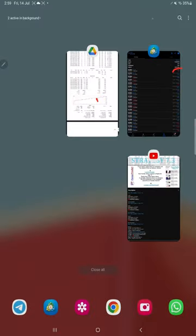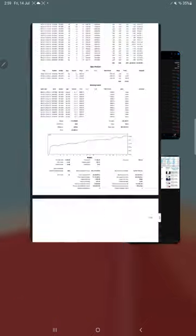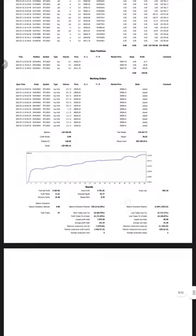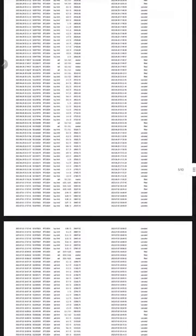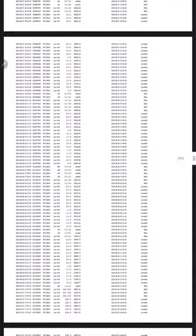And here is the account statement with all trade records. You can download this same statement from the Google Drive link given in video description.